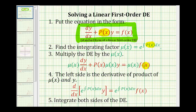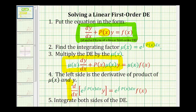When the differential equation is in this form, the left side is always going to be equal to the derivative of the product of the integrating factor mu of x and y. Therefore we can set this derivative equal to mu of x times f of x. Once we have this equation, we'll integrate both sides and then solve for y.